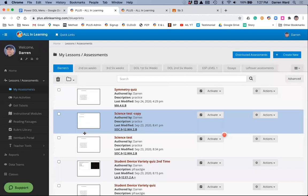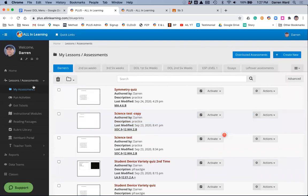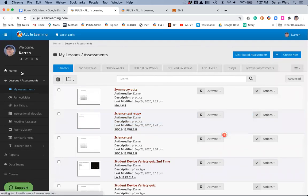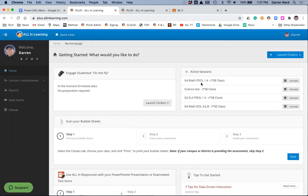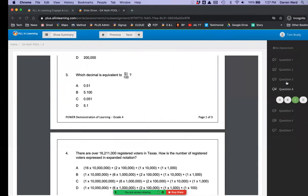Now, this assessment does not show up in your lessons and assessments. Where it can be found is on the home screen under Active, under Active Sessions. There's that grade four math power DOL.